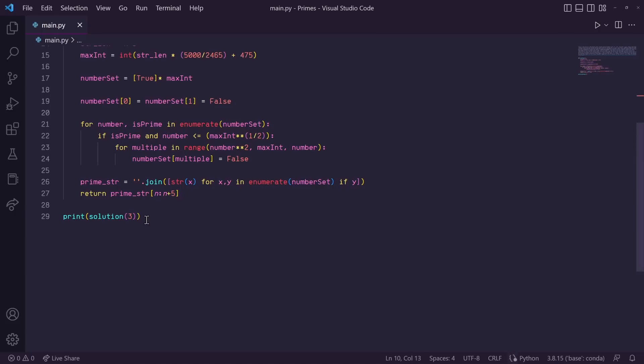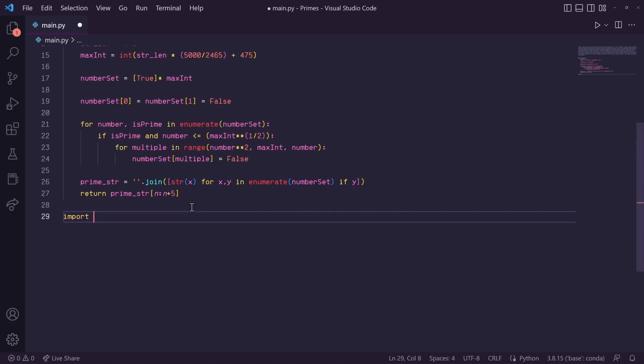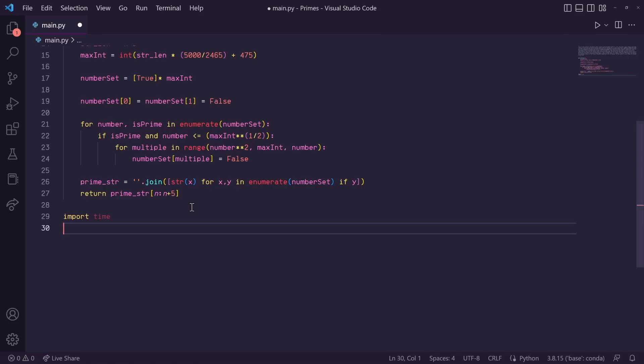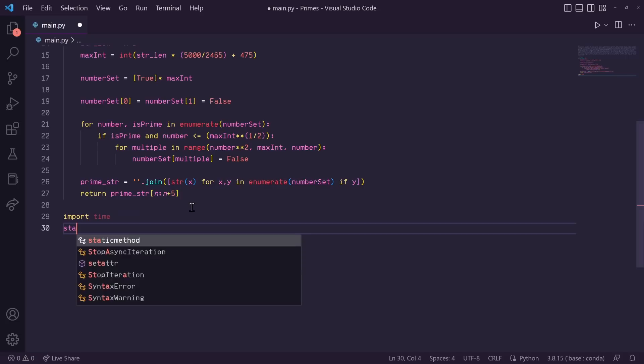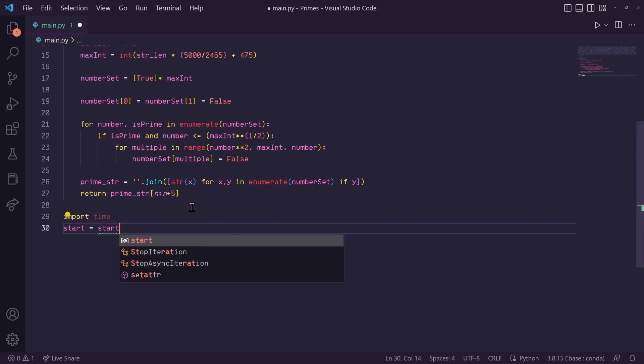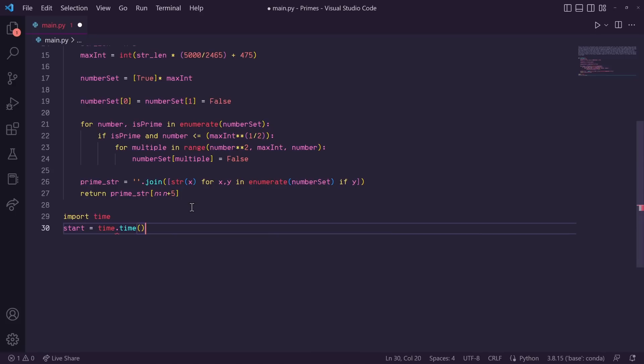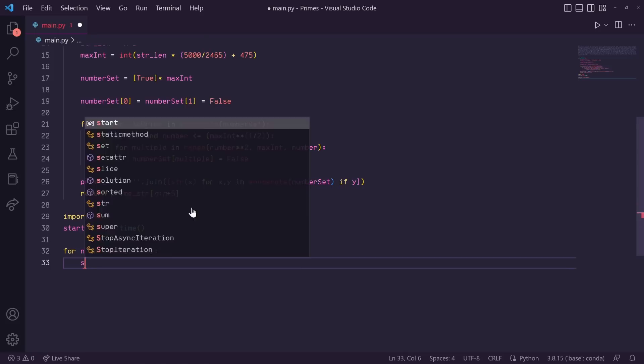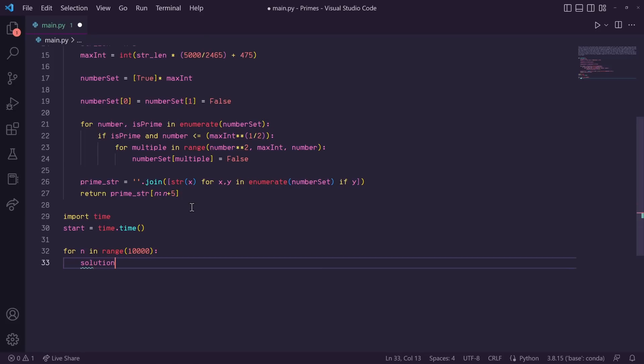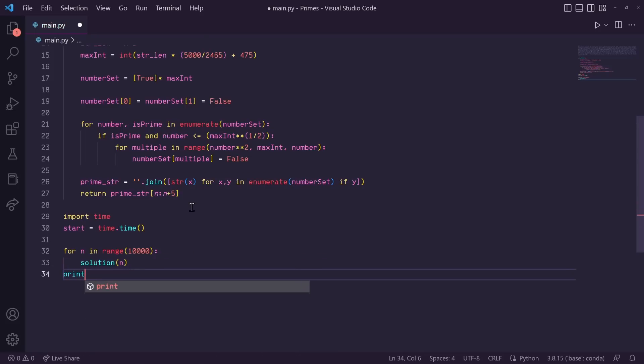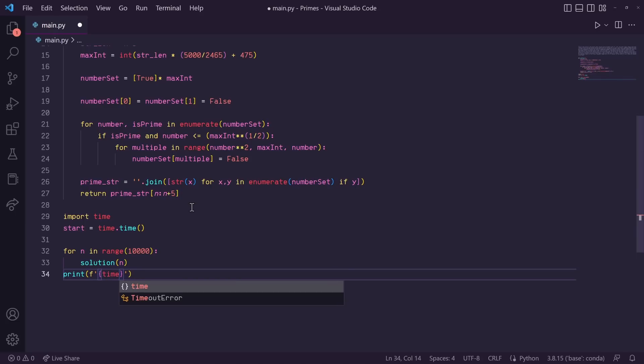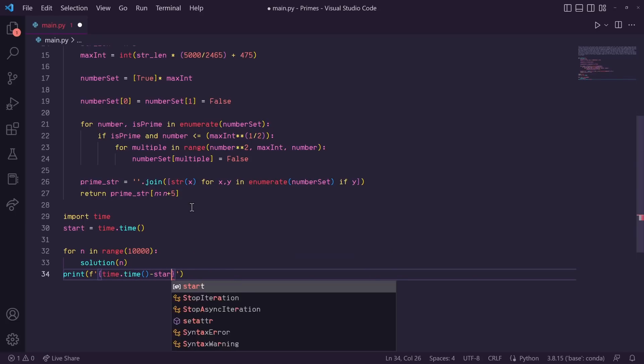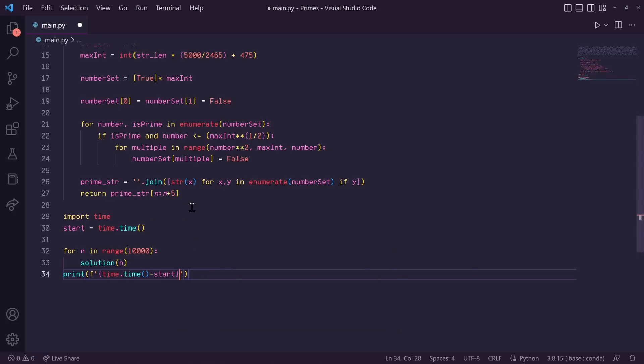Okay, so let's see how long it takes to call our solution 10,000 times to simulate calling it once per minion. So let's import time, and let's set our start time here. So let's say start is equal to time dot time. Next, let's do a for loop. So we'll do for n in range 10,000. And in here, let's call solution with our input of n. And then after our for loop, let's print how long it took to go through the for loop. So let's do print. And in here, we'll do an f string. And in these curly braces, we'll do time dot time minus our start time. And then we'll put seconds.